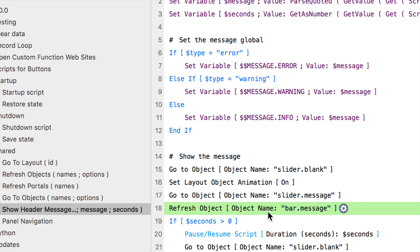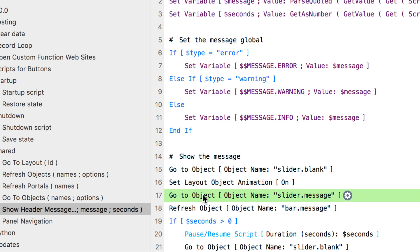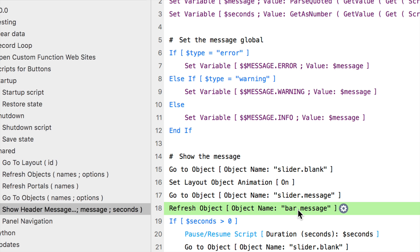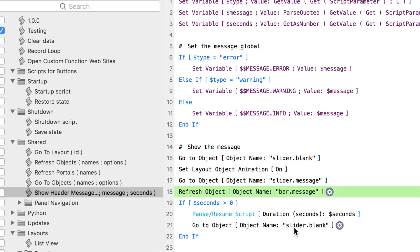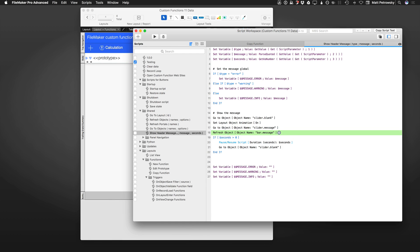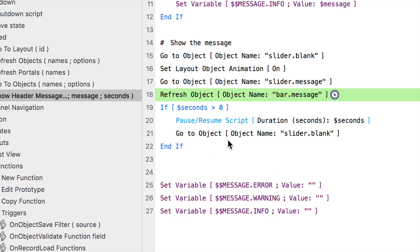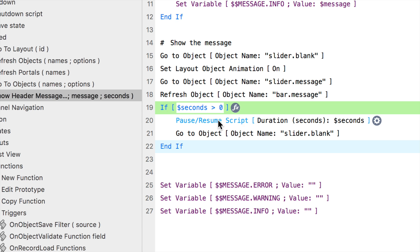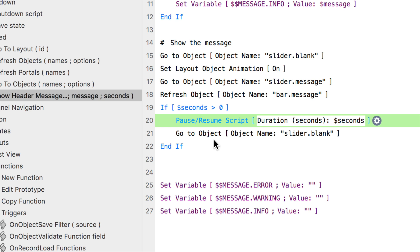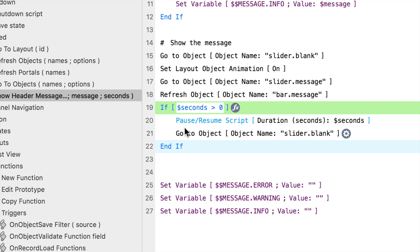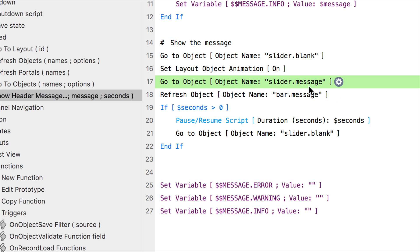And finally, we're refreshing the object of the bar message just for the sake - when we actually go to the blank and then go to the message, that should render the object, but just for clarity and for peace of mind, I put the refresh object to refresh the actual bar message here. And finally, we have this segment of our script, which is if the seconds is greater than zero, then we're just going to use a pause step, wait for however many seconds we specified, and then we're going to go back to the blank.